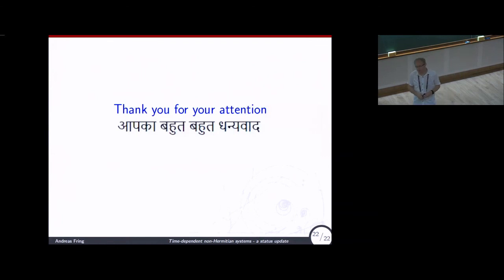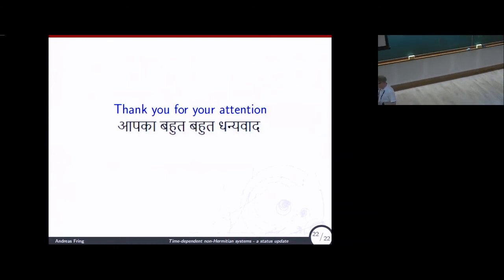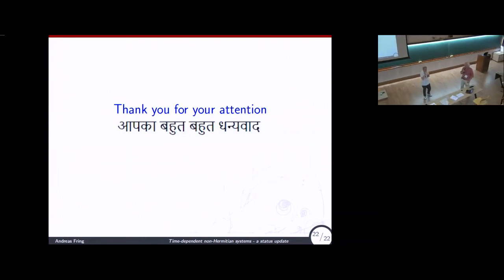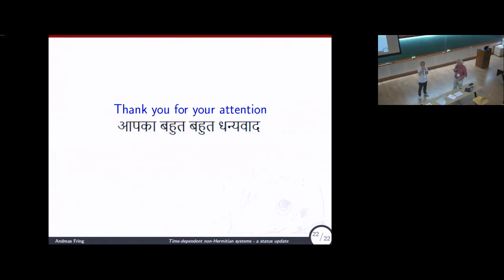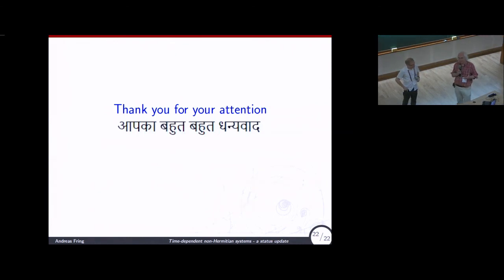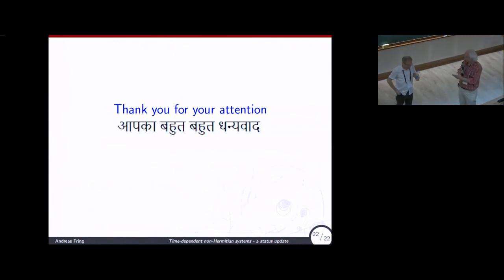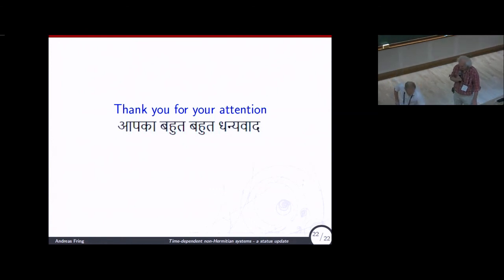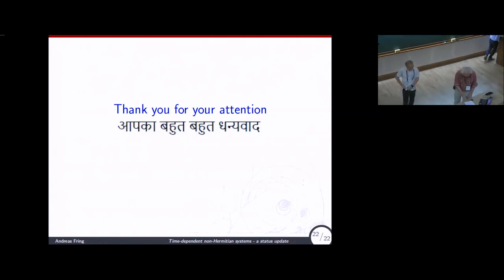Thank you very much. Unfortunately we have minus one minute for discussion, so I suggest it will be postponed to coffee breaks and other days, as the next speaker is waiting. There were a lot of questions during the talk. Thanks to the speaker for the answers.